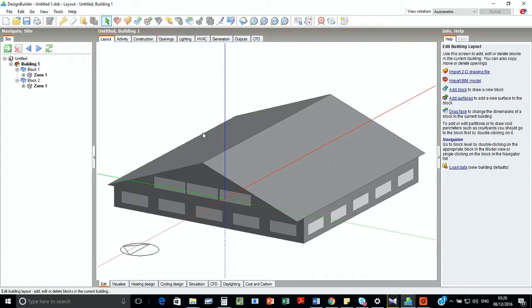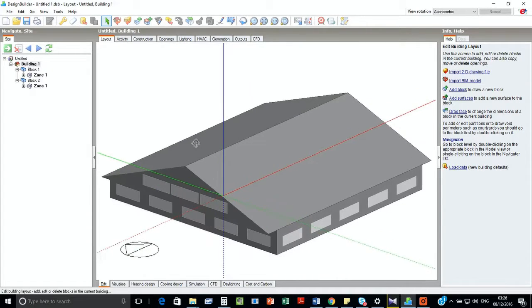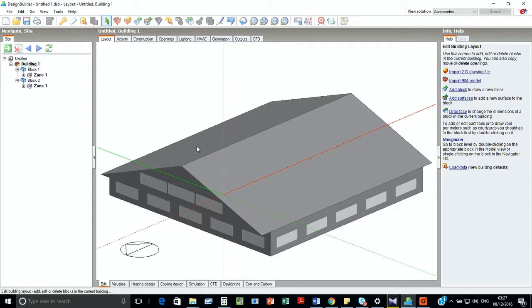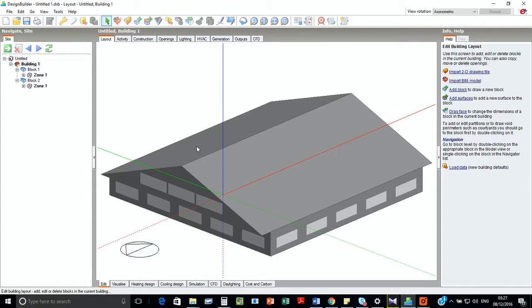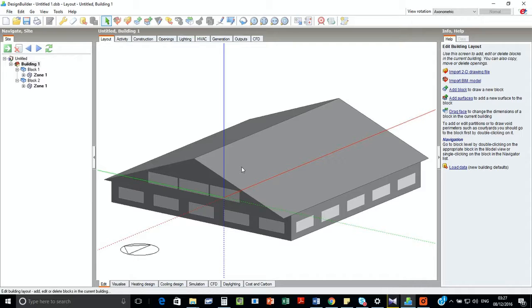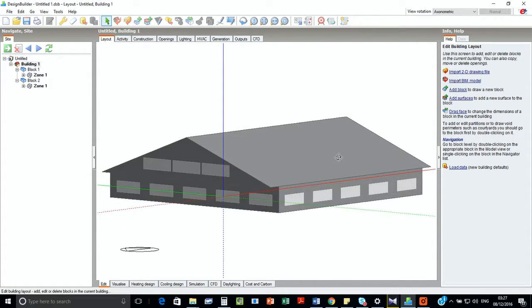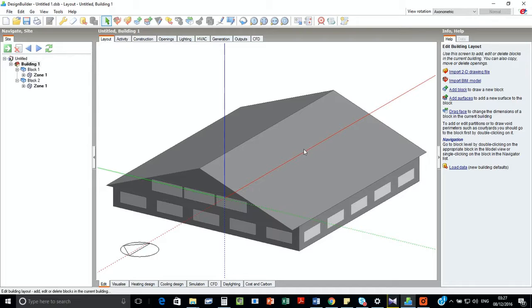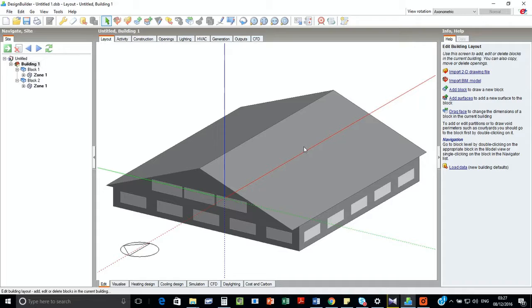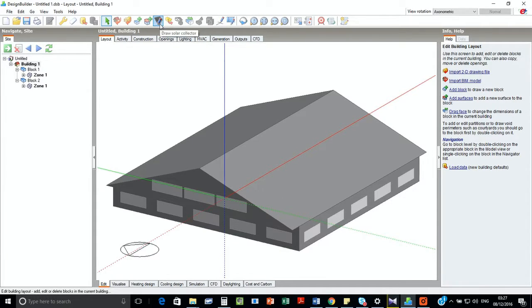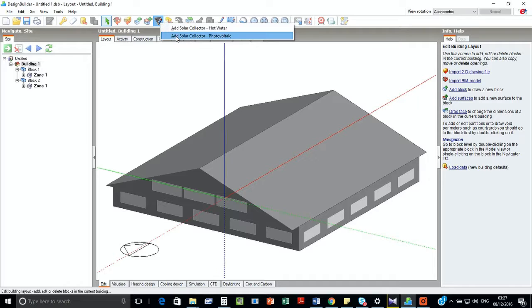Hello, we are going to talk about the Design Builder option of incorporating low carbon energy technologies into the model. For that, we have created a 30 meter by 30 meter building with one zone, and we have another zone of the pitch roof here. As you can see, this is the north direction and this is the south side. Since we are considering this in the northern hemisphere, we are going to put the solar panel on the south surface.